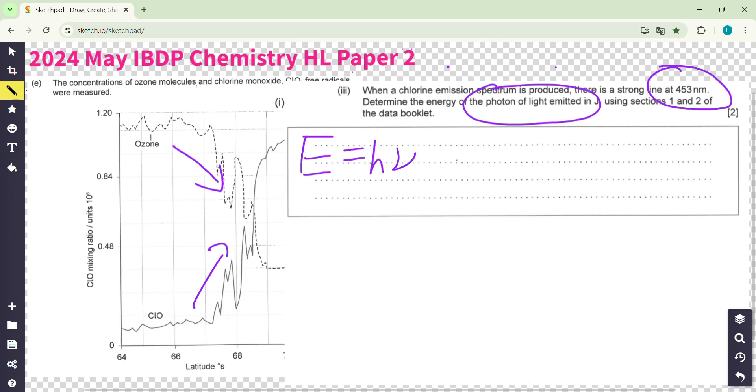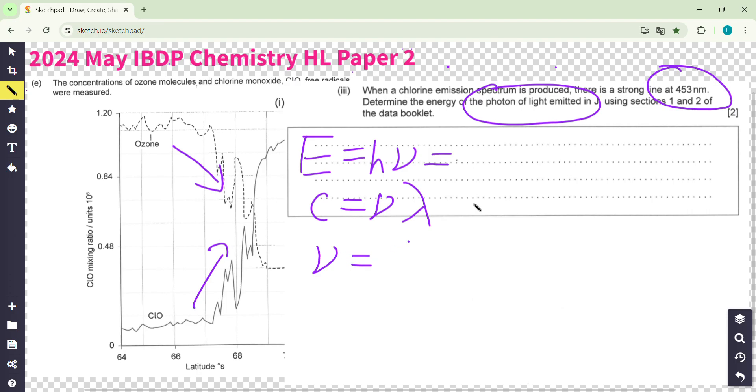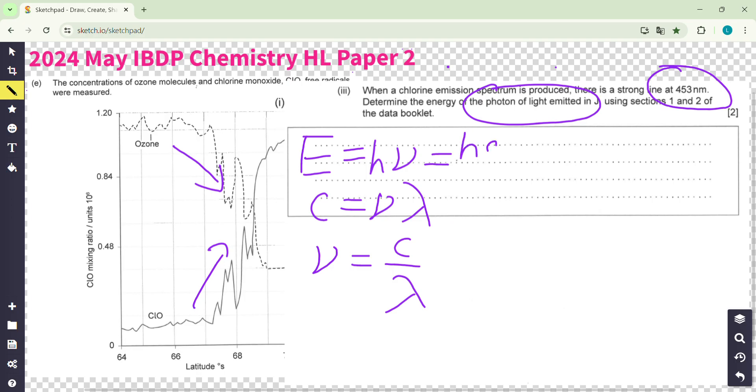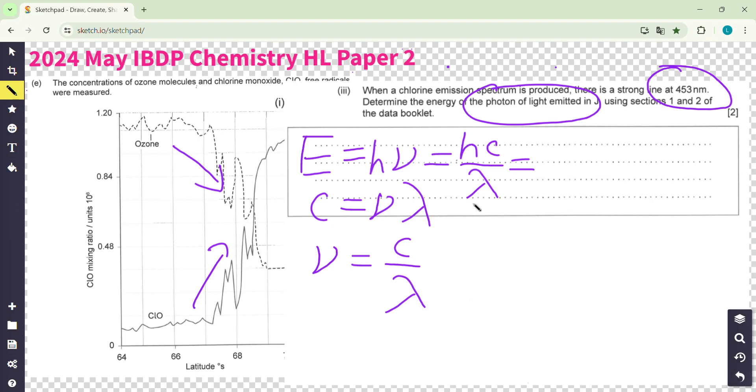So you remember E equals hν, where ν is the frequency. And then c equals λν, so ν is c over λ. We get all the things. So it is hc over λ. Bring out your calculator and data book. Get all the data, plug in and work on it.